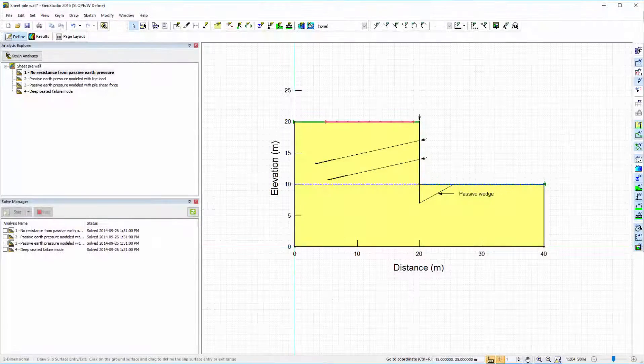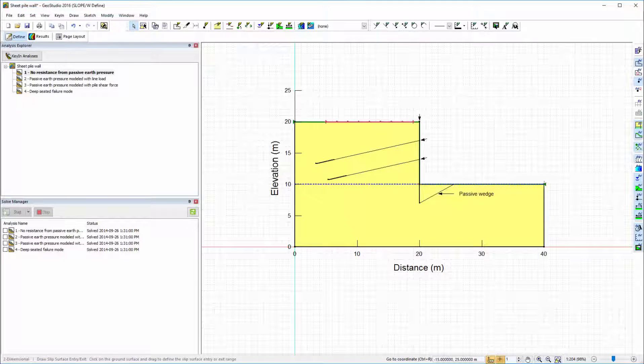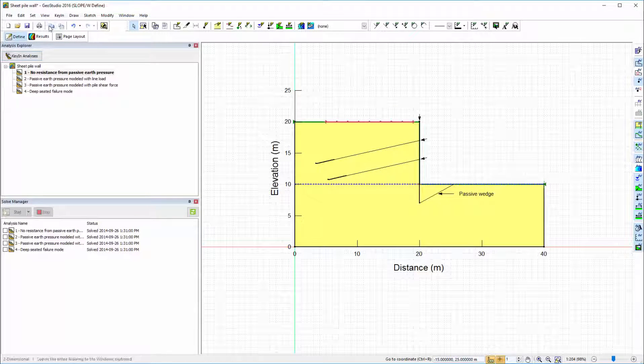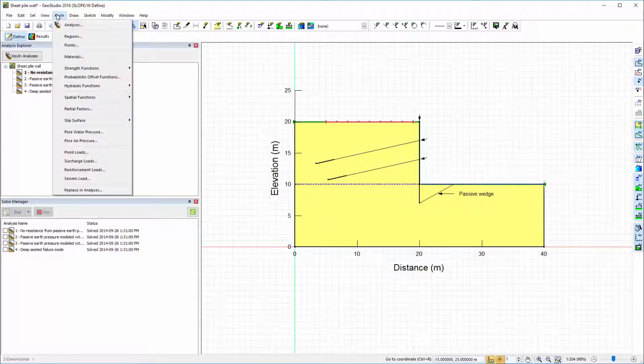Here is a GeoStudio project with multiple SLOPE/W analyses. The Replace in Analyses window can be found under the Key In tab.